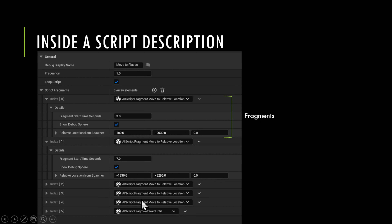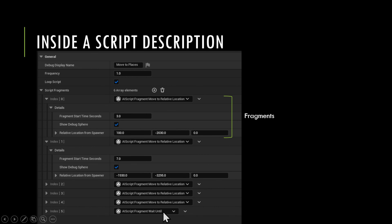Finally, if you want to have something wait for a long time before doing the script again, you can put a wait at the bottom and loop the script. It'll execute through, wait for the defined amount of time, then loop back and continue.